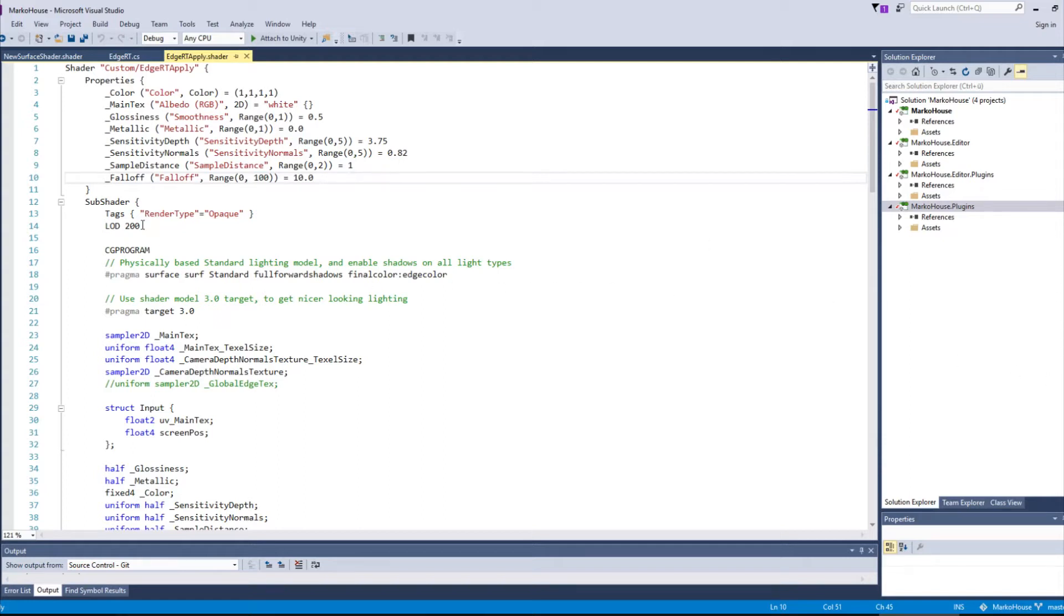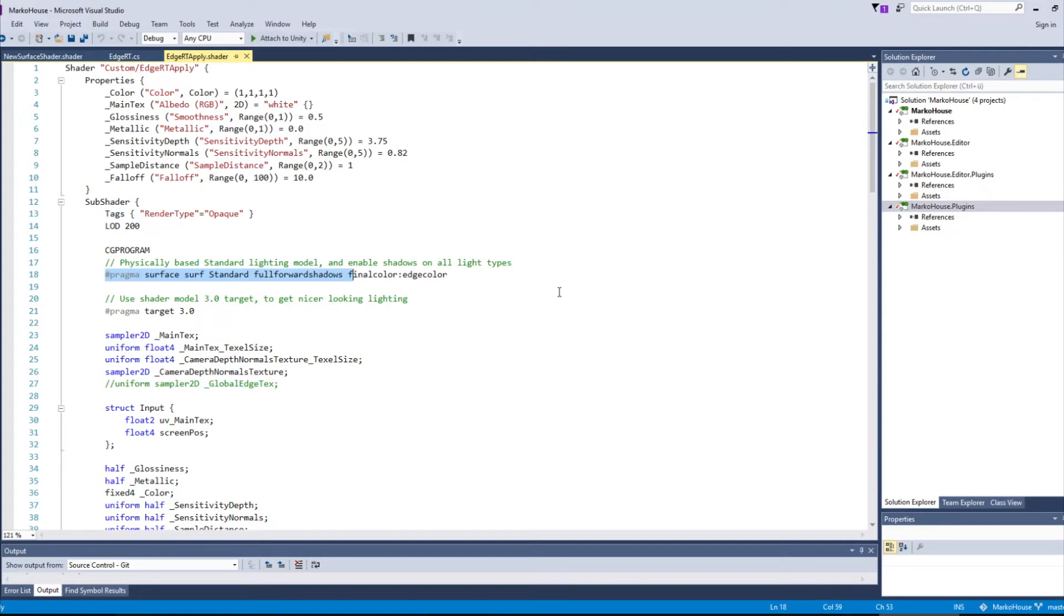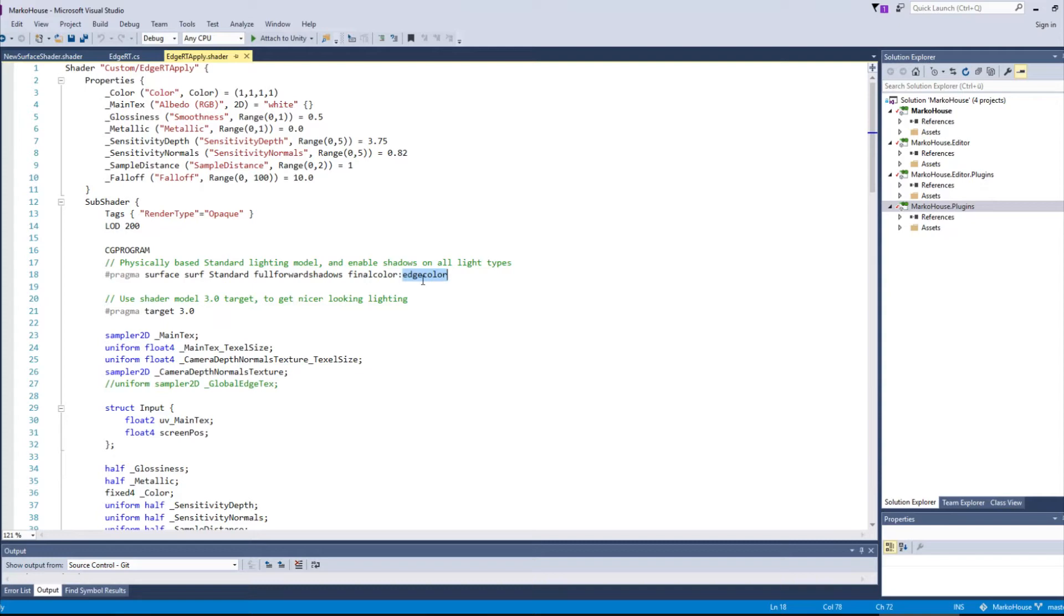Then we add to this pragma line a final color function. We call this function edge color. It will calculate the edge for us and make the fragment turn black if it actually is an edge.